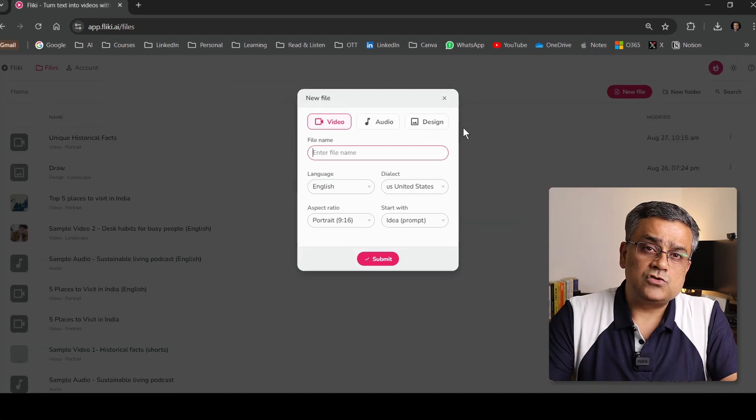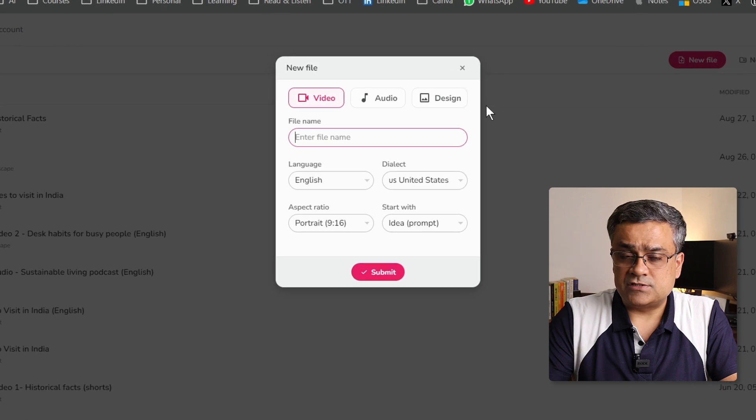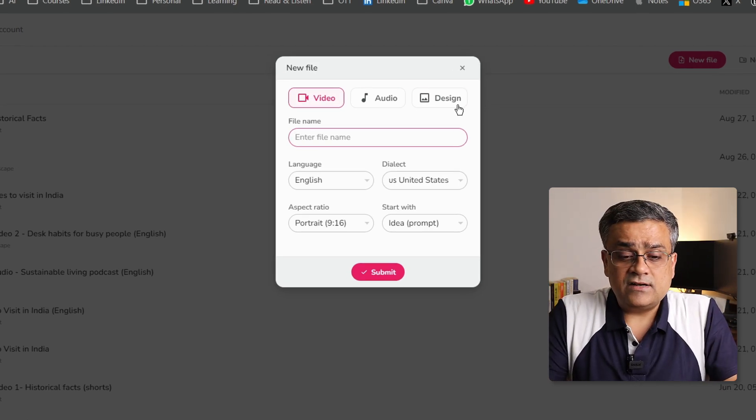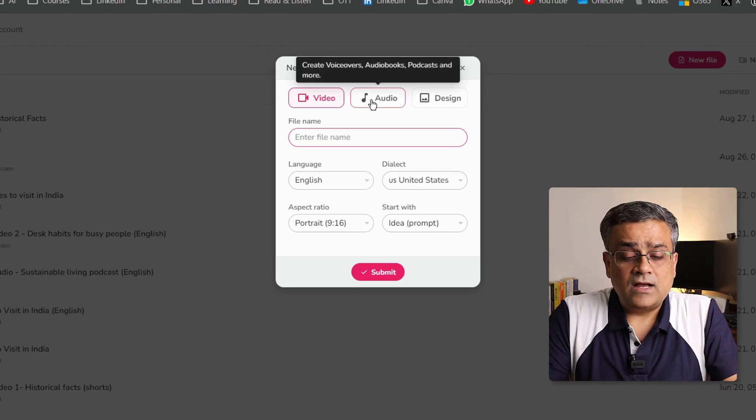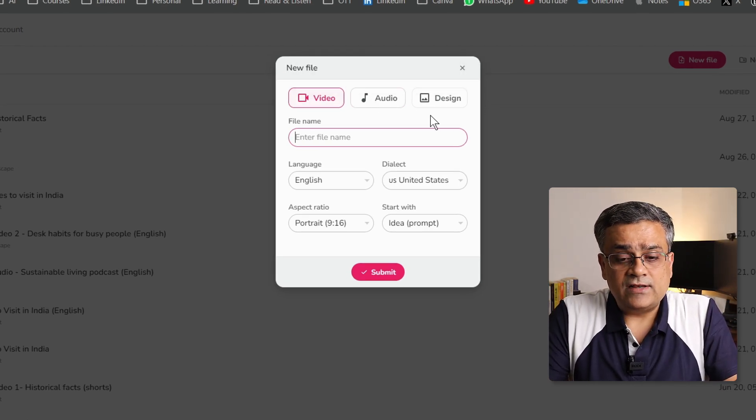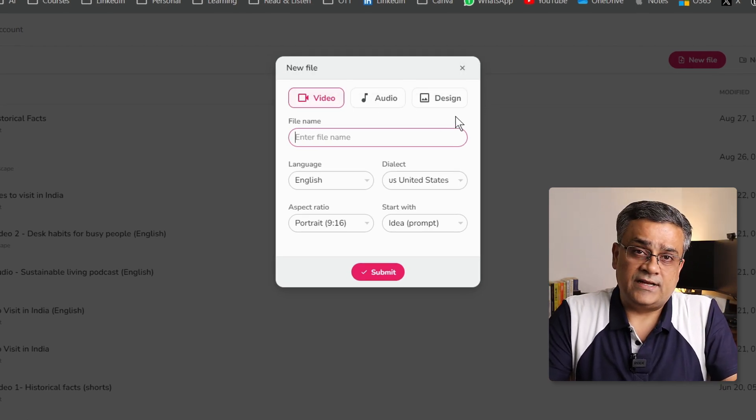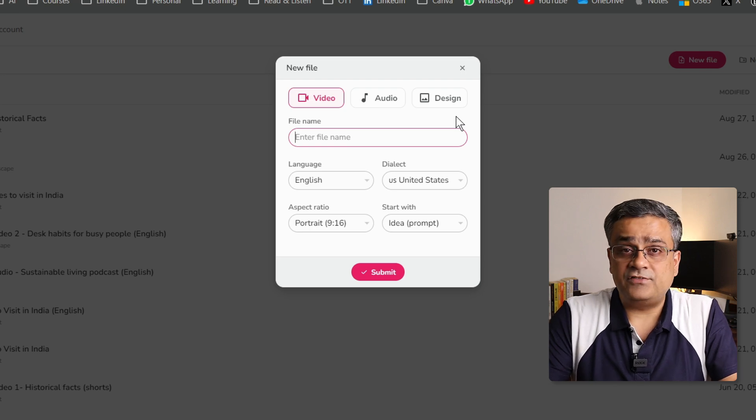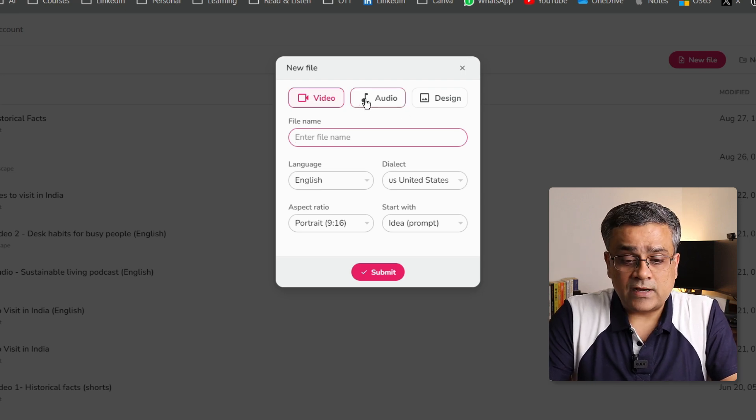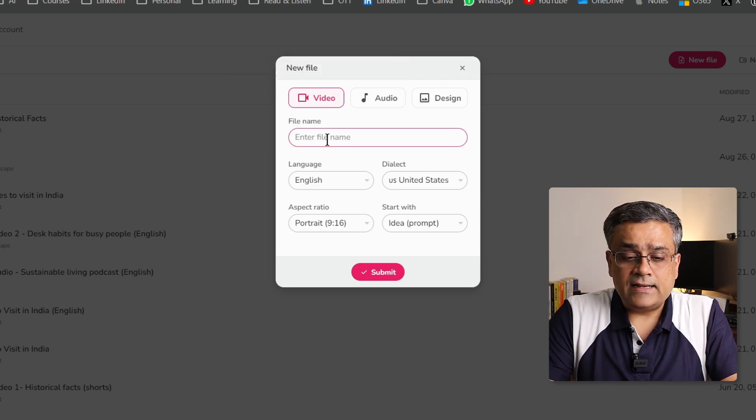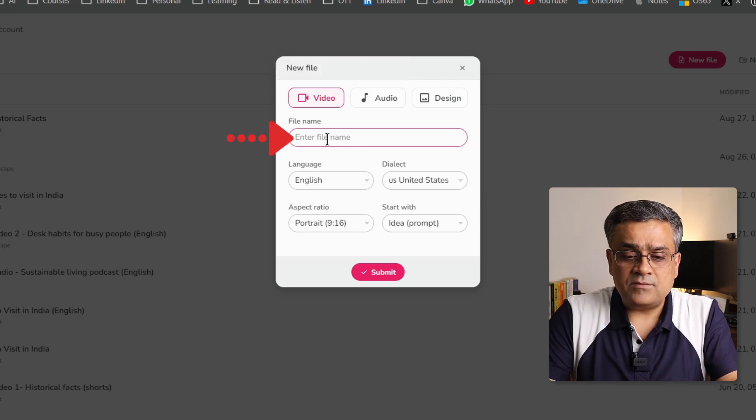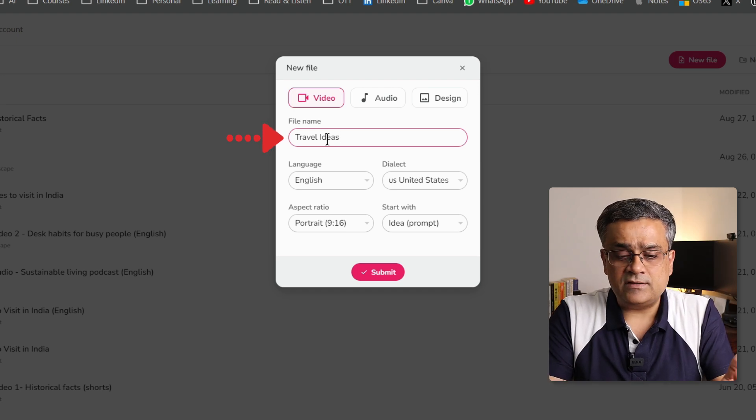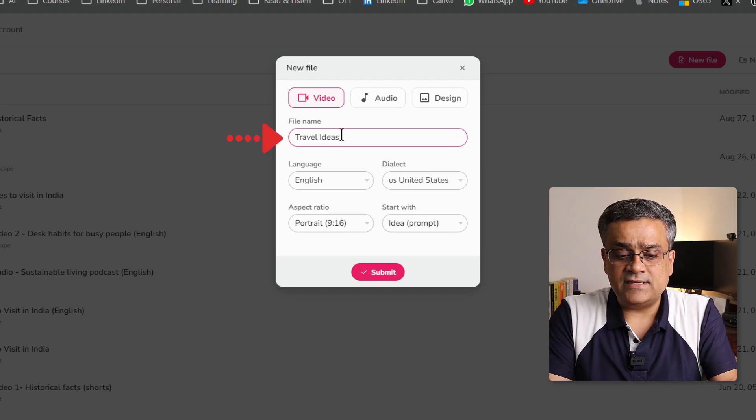Let me click on that. It will show me some of the options. The options are, you can generate a video, an audio file or a design. So in this video, we will cover the video part. I will stick to that and I will give a name. I just gave one name here, that is travel ideas.